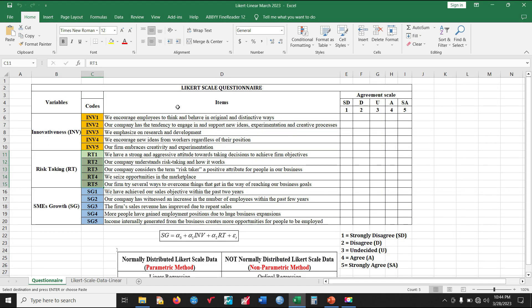Let's assume we have this particular questionnaire that has been distributed to various respondents. Here we have Innovativeness (INV), Risk Taking (RT), and SME's Growth (SG). These are the questions asked according to each of the codes assigned here. For Innovativeness we have five questions, for Risk Taking we have five questions, and for SME's Growth we also have five questions. They are all rated in Likert scale format, with one for strongly disagree up to five for strongly agree.